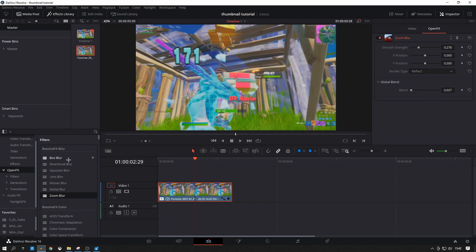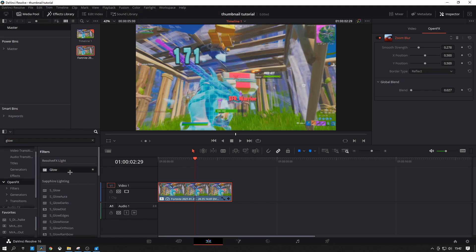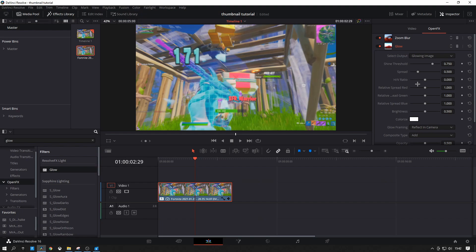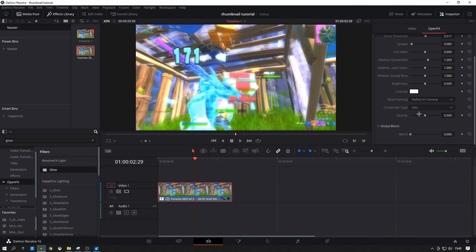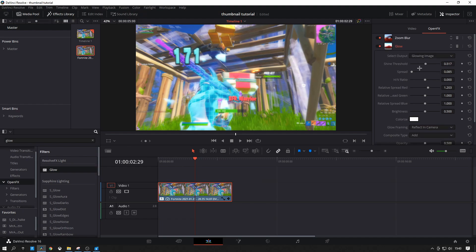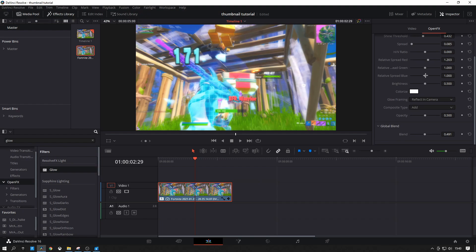Next we're going to do a Glow. The settings really do depend on the clip — on the brightness and your color settings — but you can roughly copy what I've got. You don't want too much glow because otherwise it makes it really really bright and almost unattractive. These are the settings I'm going to use — just the shine threshold. I'll slowly scroll down so you can see. That's just some good glow settings for this.